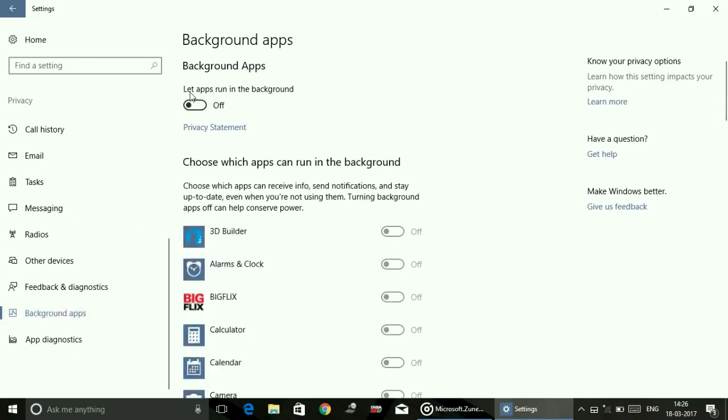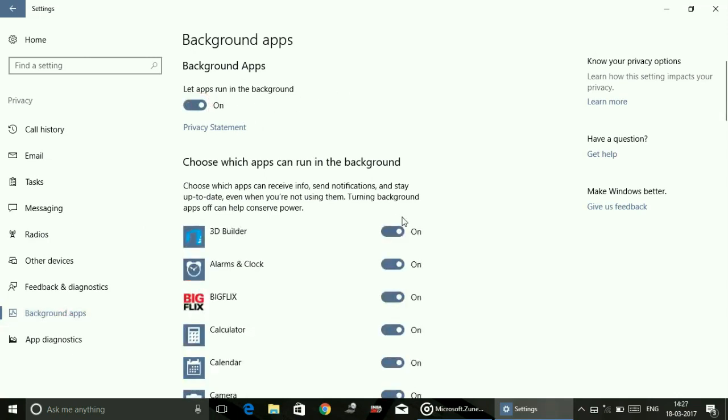You can see the heading 'Let apps run in the background.' By default, it's toggled on. So here what you can do is manually, one by one, you can turn off or close background apps that you don't want to run in the background.